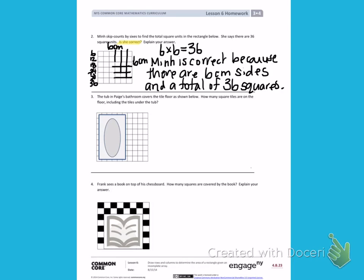Min is correct. Now, how many tiles are there on the floor including the tiles under the tub? This is like a picture like we had on the front where we need to continue to draw the lines. So we're going to draw over the picture of the tub and continue the lines across so that we can get all of the measurements.